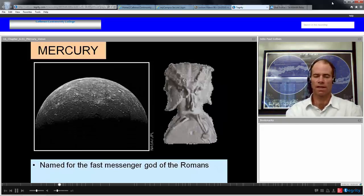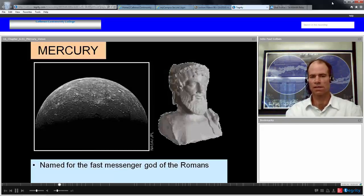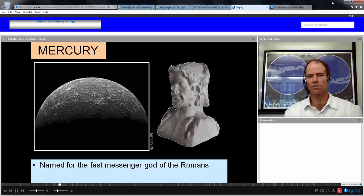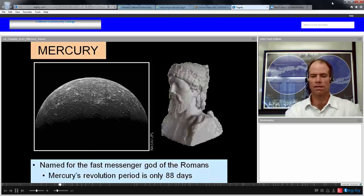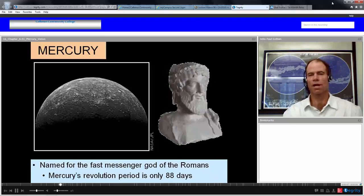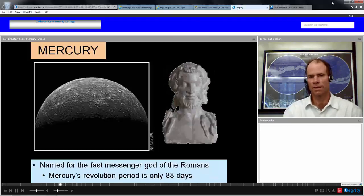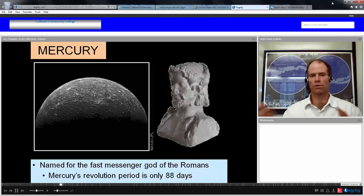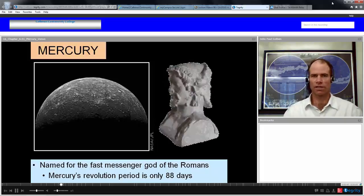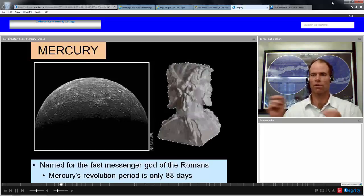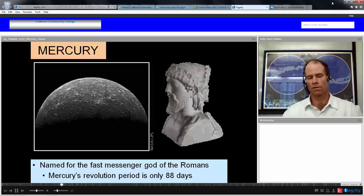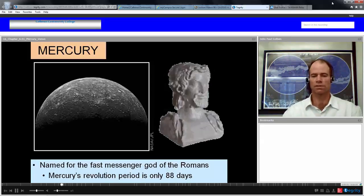Like the messenger god it's named for — the fast messenger god of the Romans — Mercury takes very little time to revolve around the Sun. It only takes 88 days, approximately three Earth months. So in the course of a year, Mercury goes around the Sun four times while the Earth goes around just once.